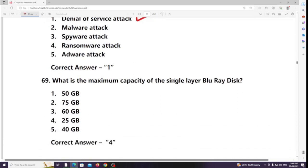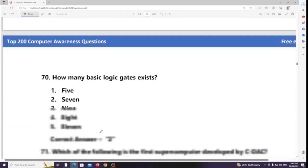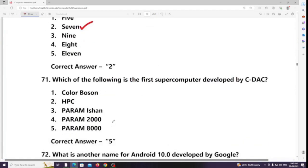What is the maximum capacity of a single-layer Blu-ray disc? Answer: 25 GB. How many basic logic gates exist? Answer: 7. Which is the first supercomputer developed by CDAC? Answer: PARAM 8000.